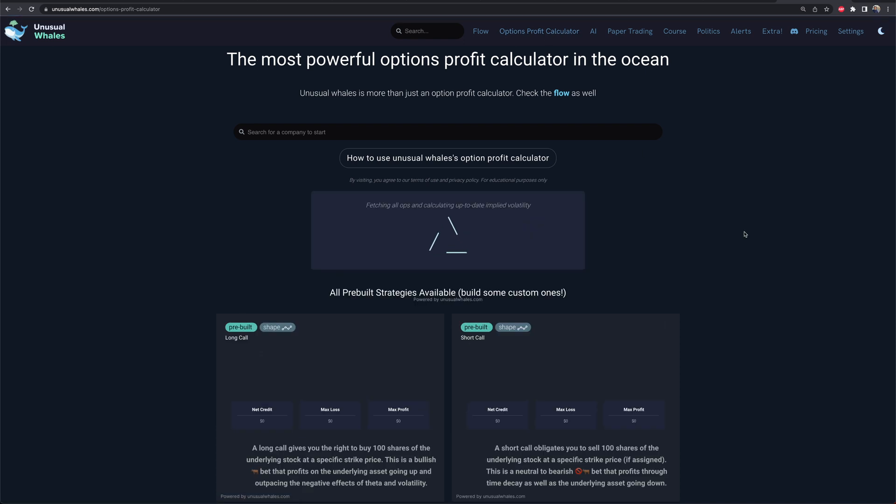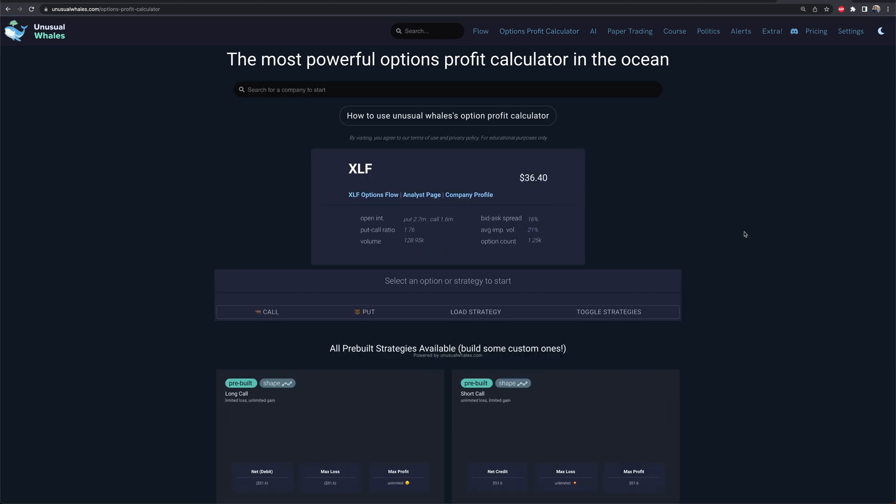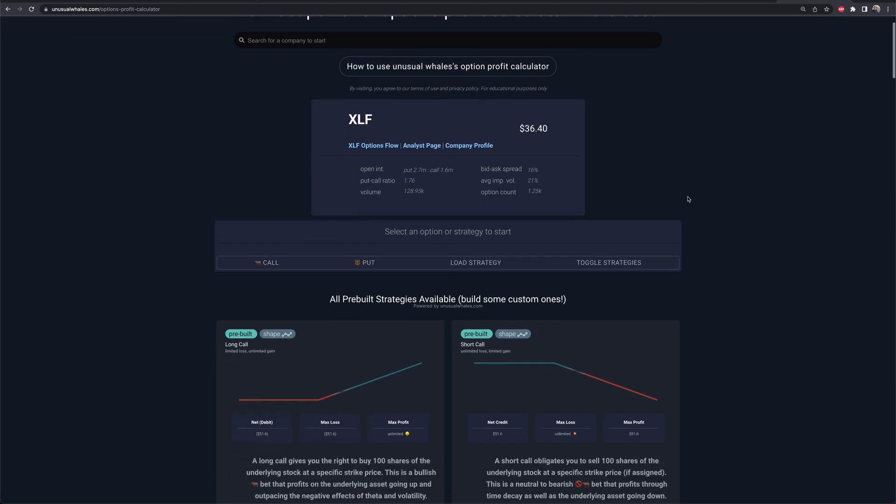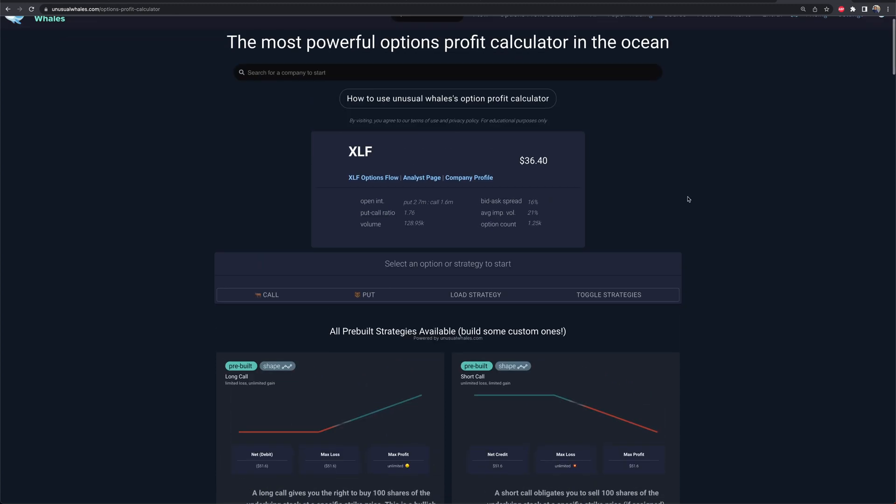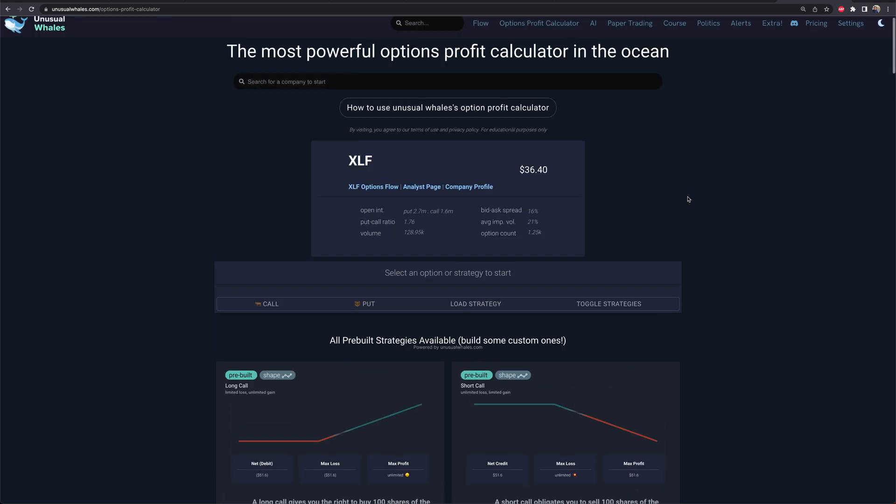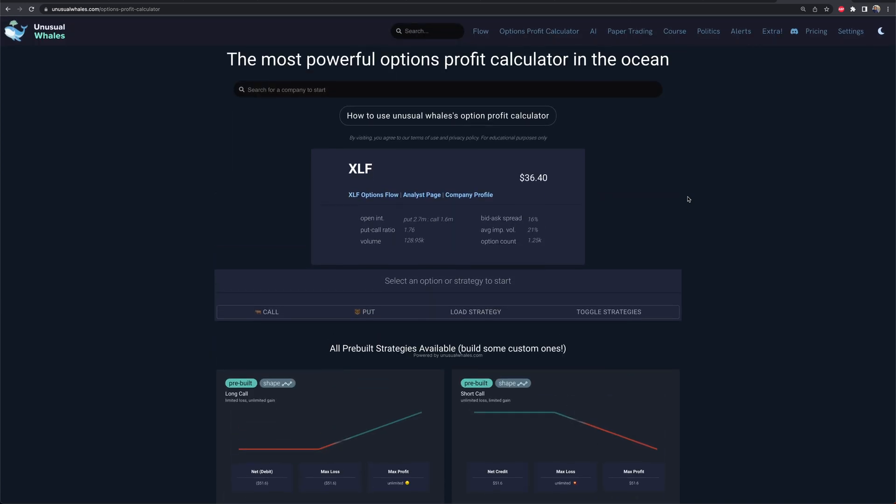What's going on everyone? Welcome into today's video. We're covering the Unusual Whales Option Profit Calculator. It's a pretty cool thing if you are someone who is using the platform or you want to check it out and use this as your option profit calculator because I think it does a pretty good job to make things easy to visualize. I'm going to go through some examples and show you guys how this works so you can kind of get going. I'll leave a link to Unusual Whales in the video description box down below if you want to check it out.